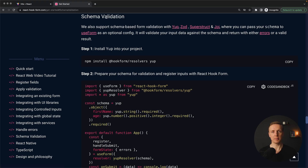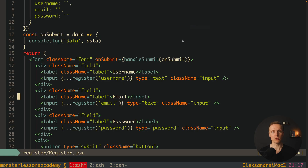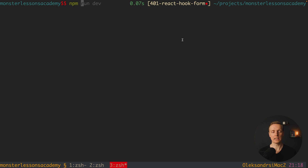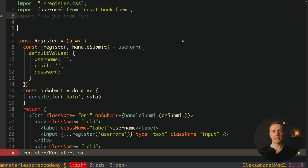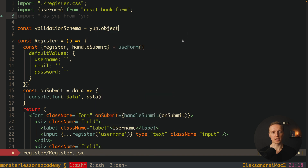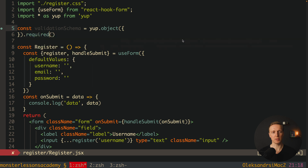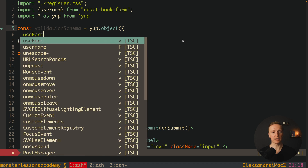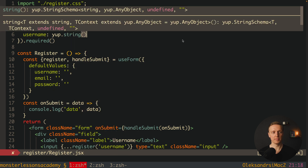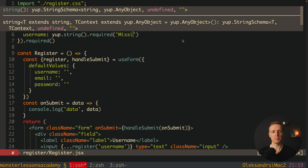React Hook Form supports schema validation with libraries like Yup, Zod, and others. I'll show you an example with Yup — install it with npm install yup. Import it as import * as yup from 'yup'. Then, before our component, we create a validationSchema using yup.object(). Inside we specify all form fields and their validation rules. For example, username is a yup.string().required('Missing username'), and similarly for email and password with their respective error messages.